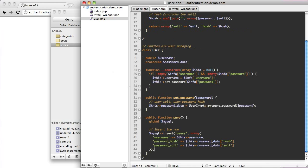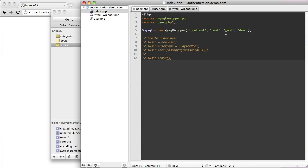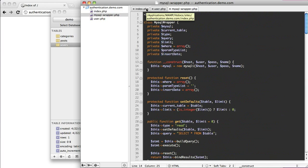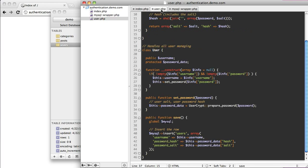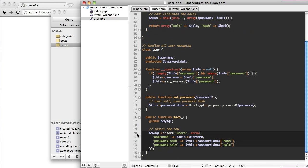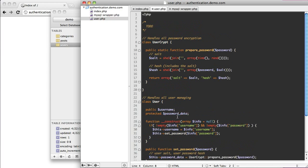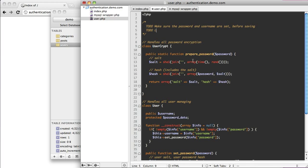I use this MySQL wrapper that I wrote, and I'll include it in the source code so it's not a big deal if you don't have it — when you download the whole thing you'll get this class. There's a lot going on; I don't want to explain it all but you can read through the source code. Things still to do: make sure the password and username are set before saving, and be able to log in a user and check the database for matching records.